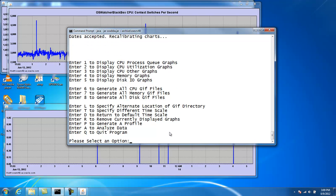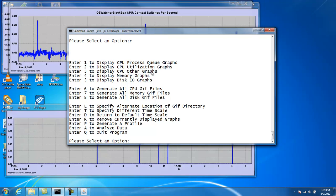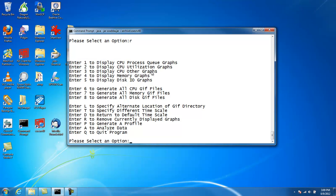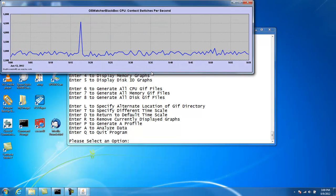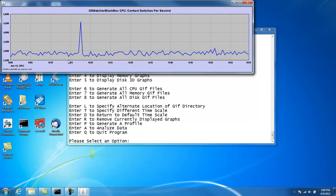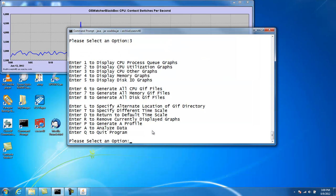And now we'll do this same graph again. Option number 3. Let me remove them first. So now we can see this time scale expanded now. So now we can get very fine granularity. So if you had a performance problem, say, around 9:20, we can see what's happening with a lot more granularity. So that's it. That's how you produce graphs.